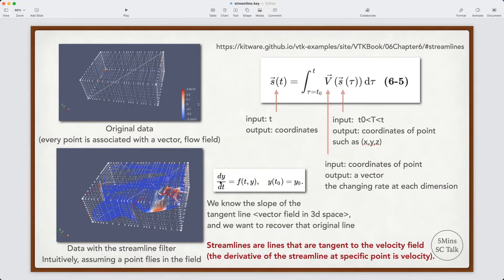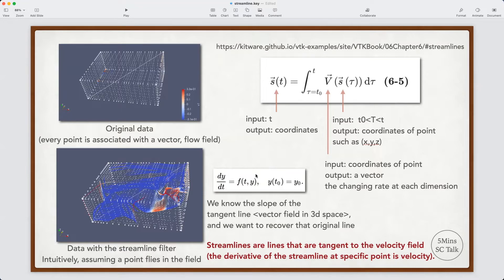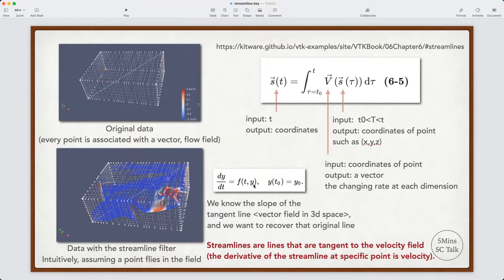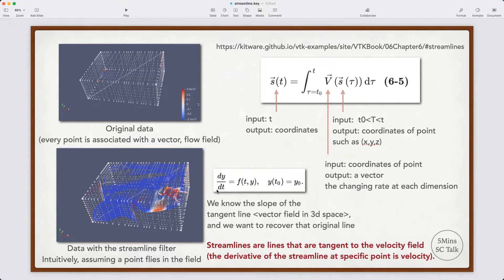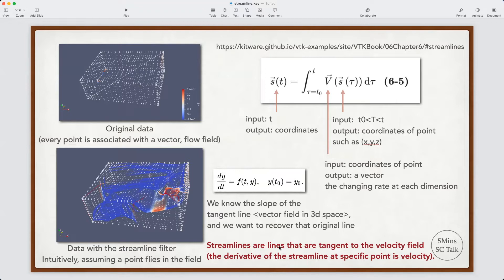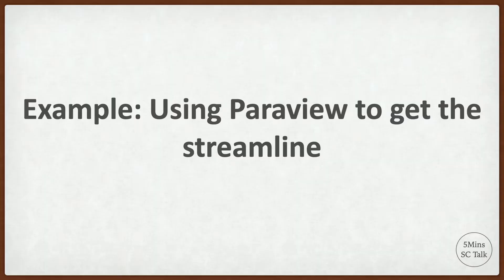For example, for each dimension, assuming the y dimension, we know the change rate of the particle's position, which is the velocity. And then we can use the integration operation to compute the streamline and to express our original function. So the formal definition of the streamline is the lines that are tangent to the velocity field. The derivative of the streamline at the specific point is this velocity vector.